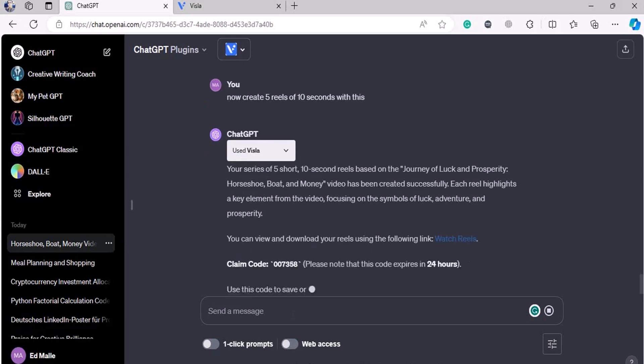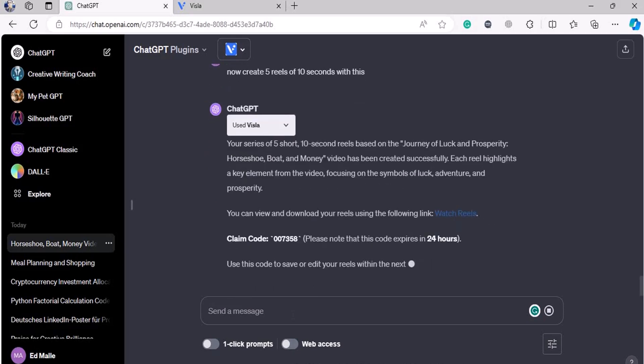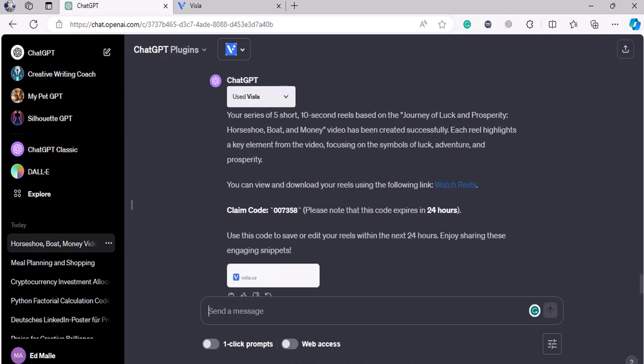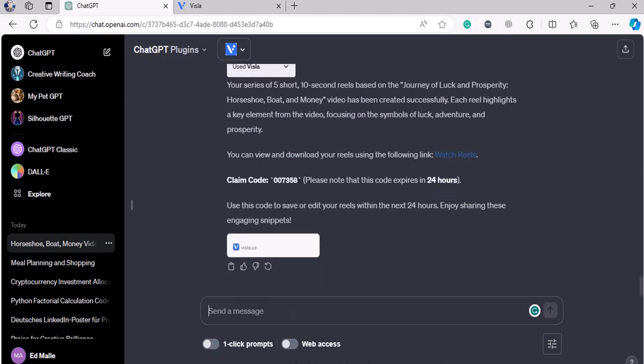Folks, if this is not exciting you, if this is not something you're looking forward to and the future of it, then probably you should not continue with this course, because this is just the beginning. There are hundreds of things I'm going to show you in this course which will be far more bigger and exciting than these things.